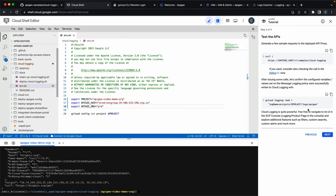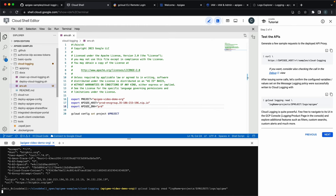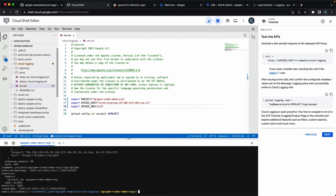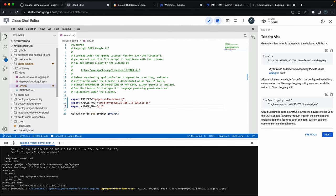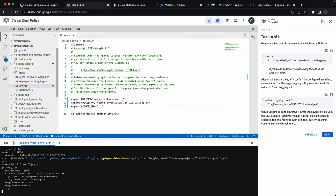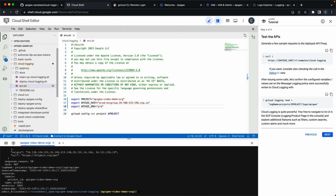And next, let's try to read the log messages that this call generated from Google Cloud Logging using the gcloud CLI tool. Let's read it again. There you go.